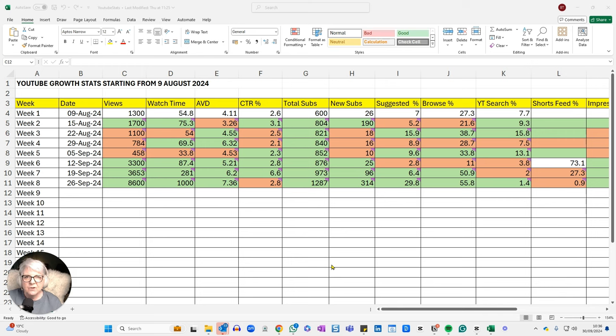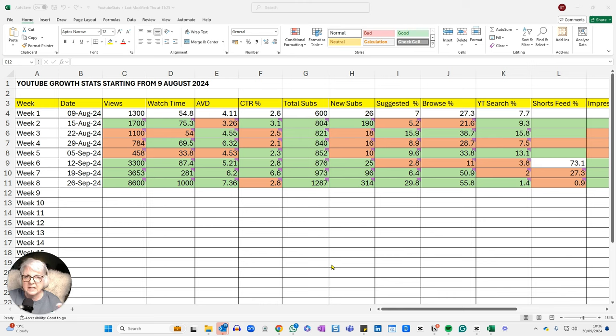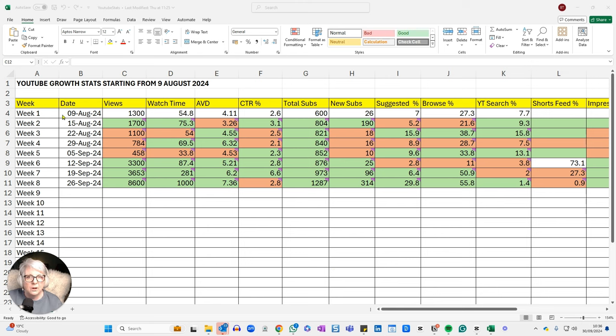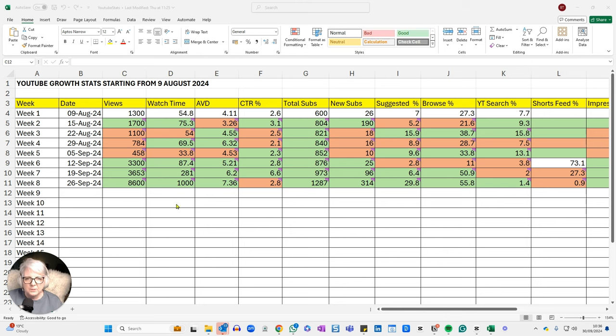So if you've not been following my monetization journey so far, I will link to the monetization playlist somewhere around here so you can go and have a look at the progress. But I'm on to week eight, which is actually seven weeks of data. So week one was my snapshot on the 9th of August. We're now on week eight and the numbers are looking good.